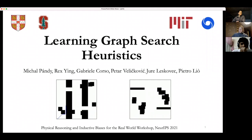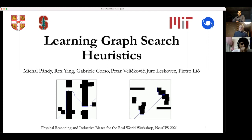This work is about learning graph search heuristics with co-authors Rex, Gabriella, Petar, Jura, and Pietro from a bunch of institutions. Rex is now at Yale, Gabriella is at MIT, Petar is at DeepMind, Jura is at Stanford, and Pietro is at Cambridge. I want to keep this as a discussion, so feel free to ask questions or share critiques.